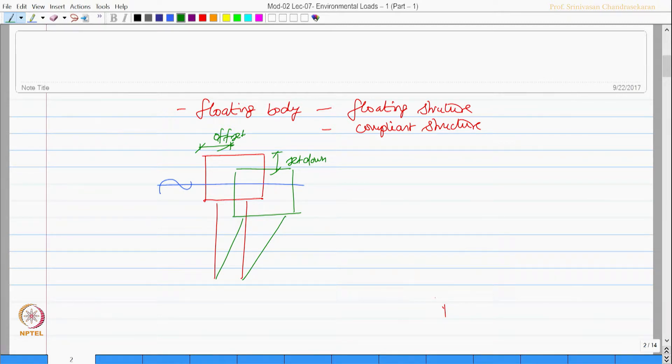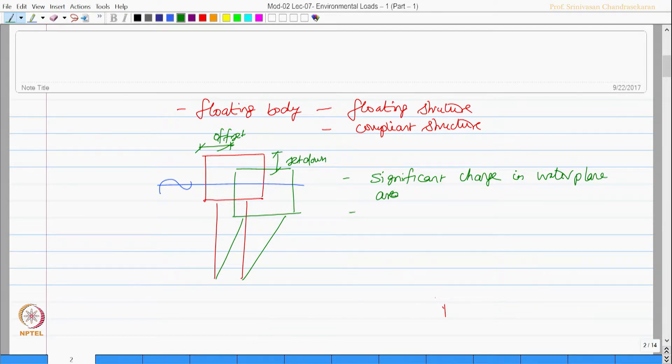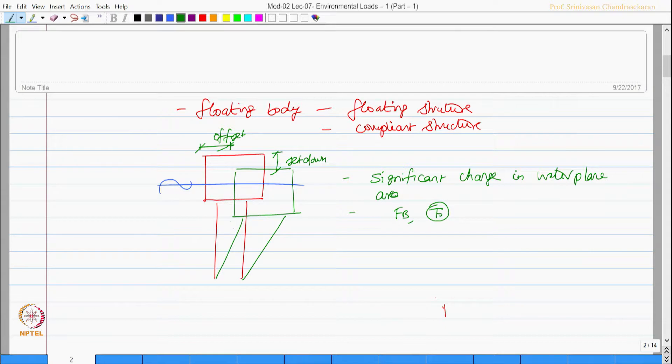This induces a significant change in water plane area and that changes the buoyancy force. And therefore it can change the dynamic tension variation in the tethers.